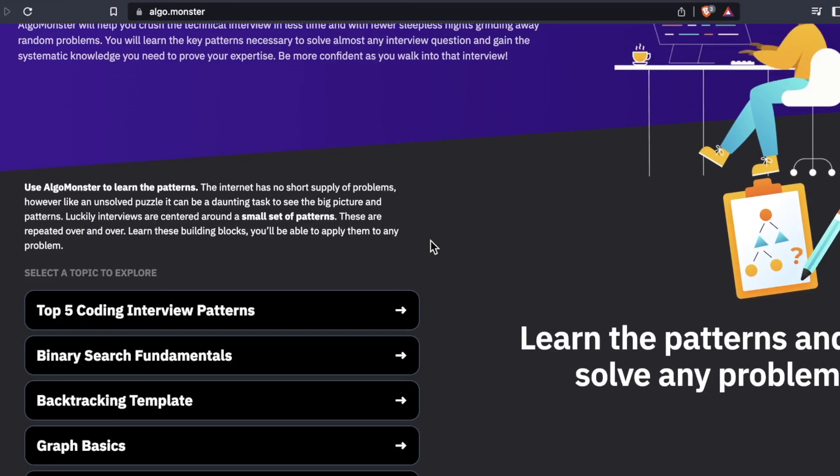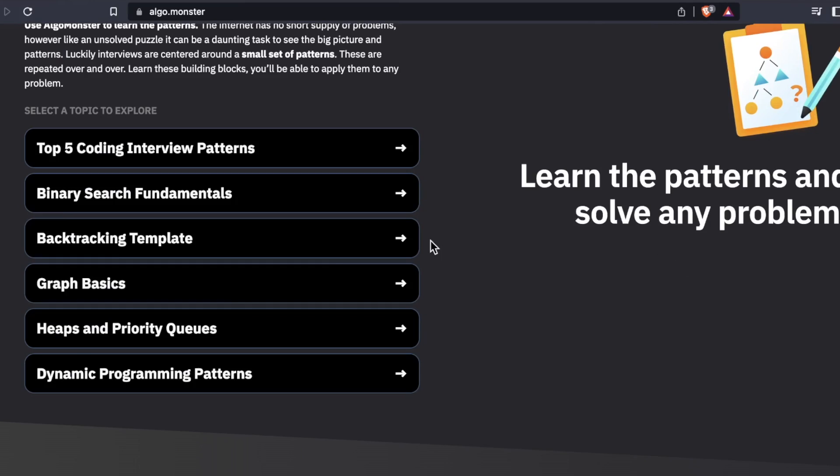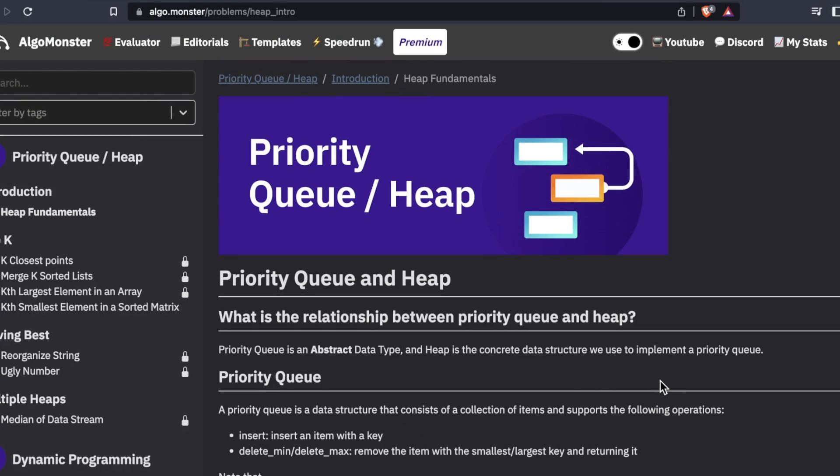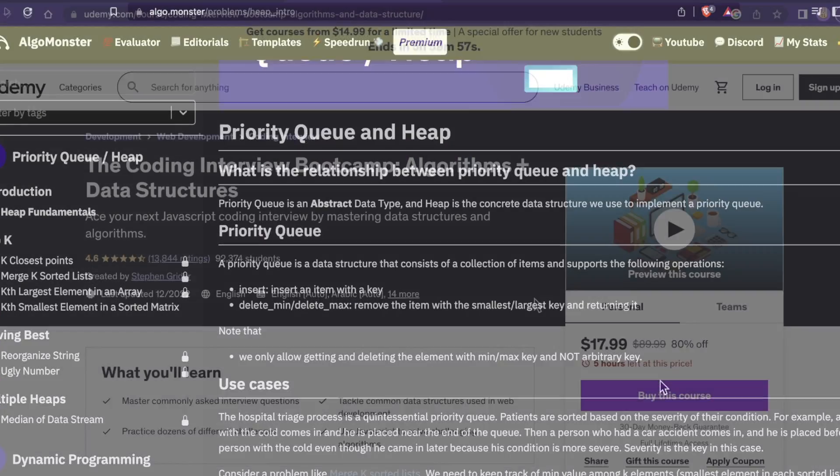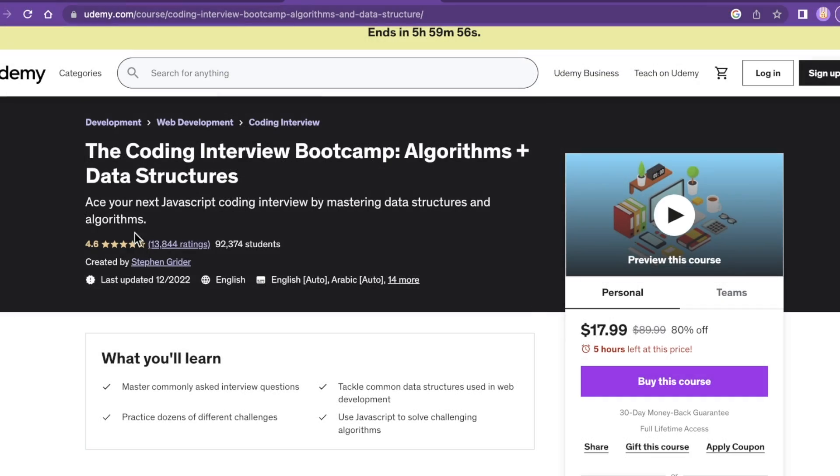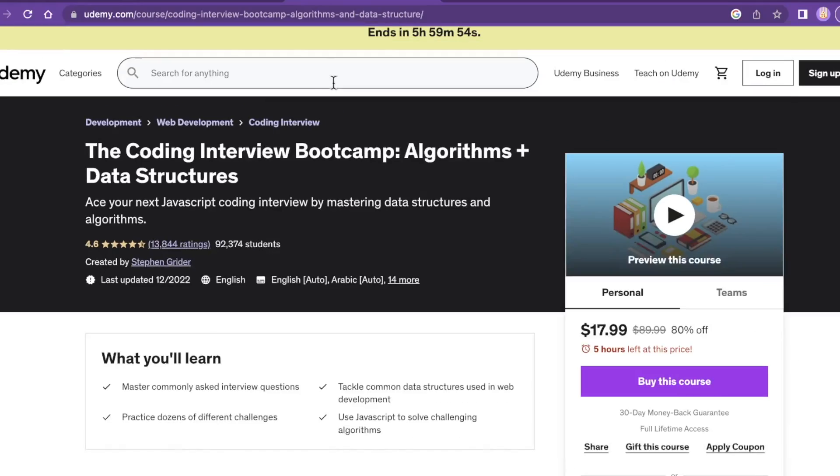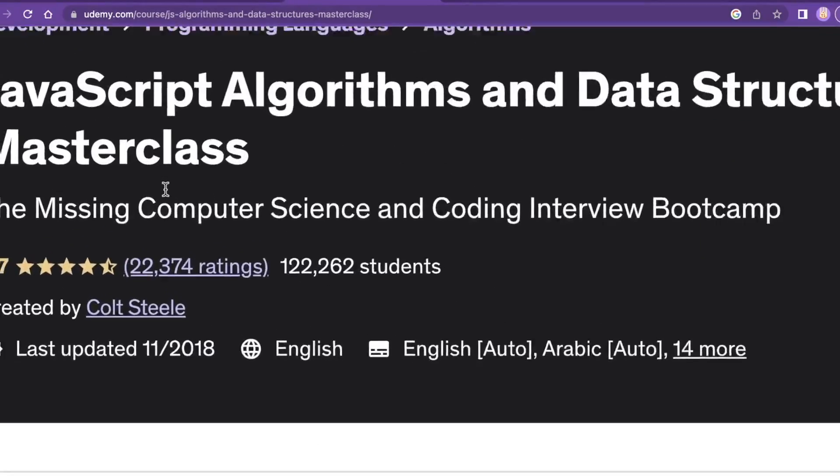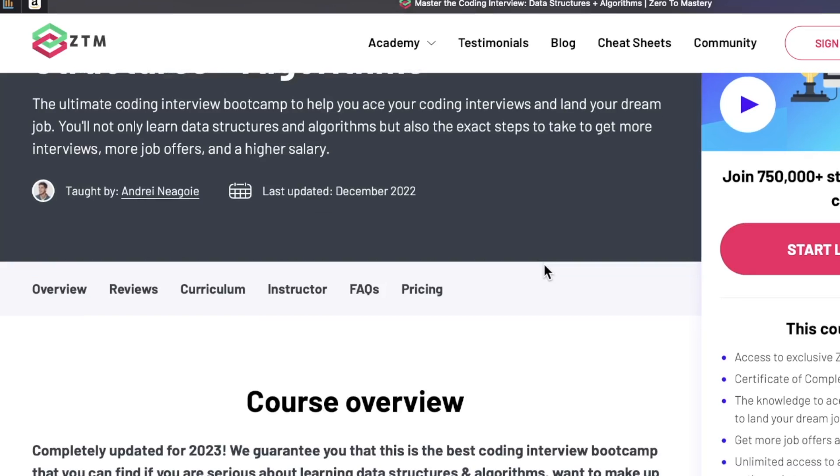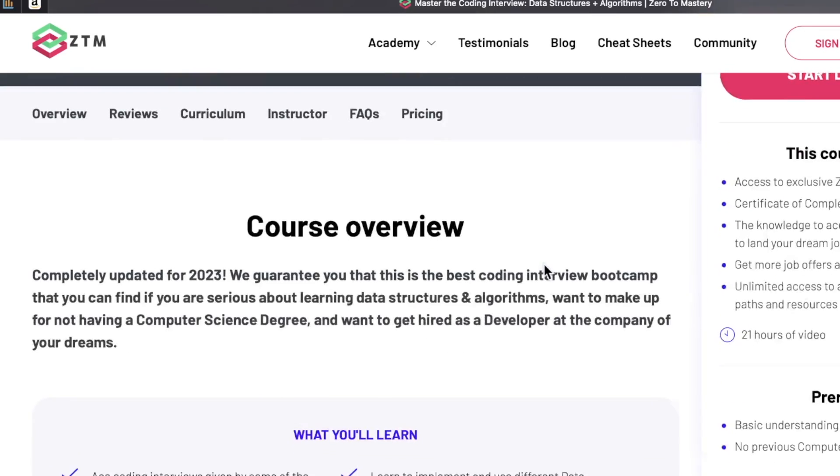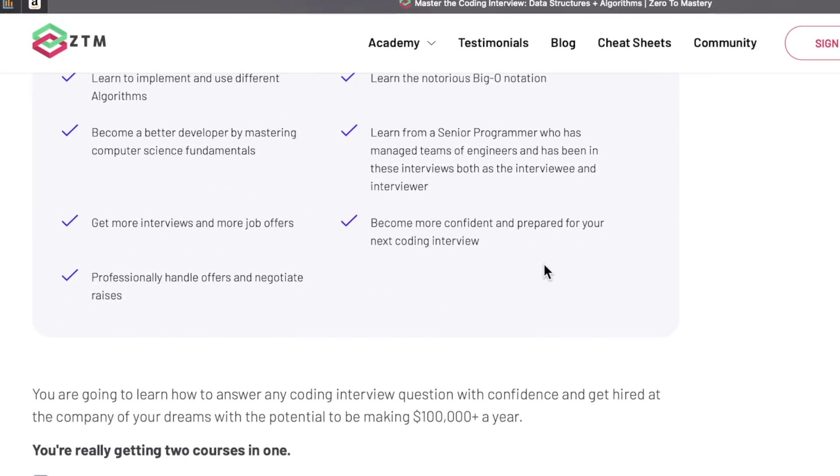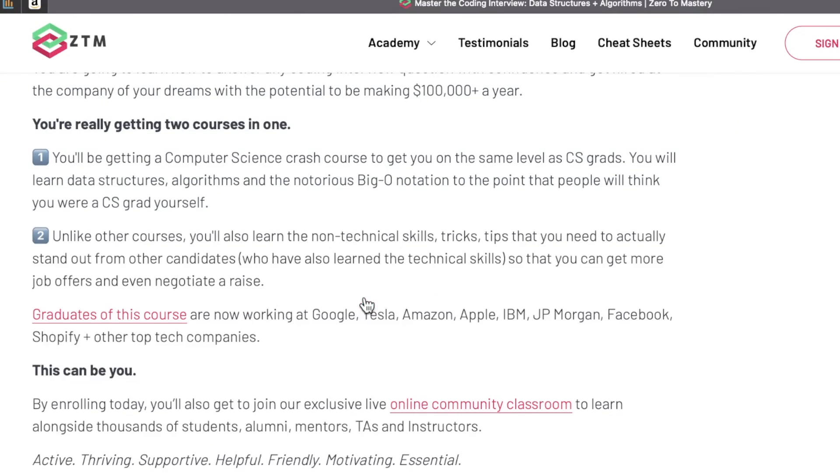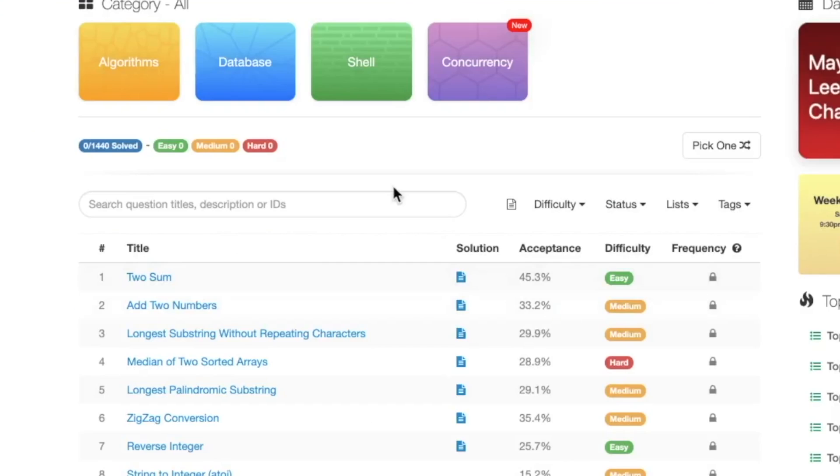...which is why we have competitor platforms continue to pop up like AlgoMonster. Now, AlgoMonster hit the scene a little bit after AlgoExpert did. And we also have a ton of video-based courses that cover similar concepts. For example, Steven Grider has one. Colt Steele has one. ZTM has one. Pick your flavor. And of course, there's super popular sites like LeetCode.